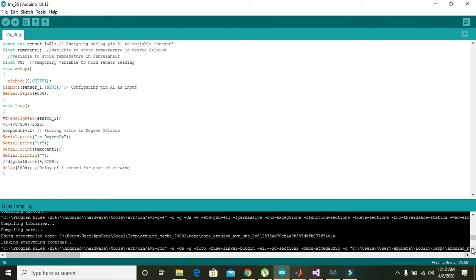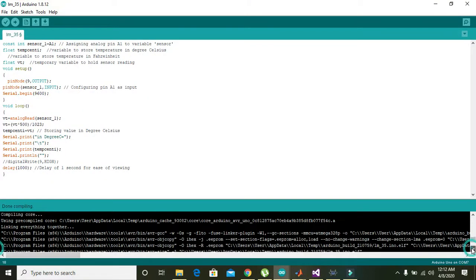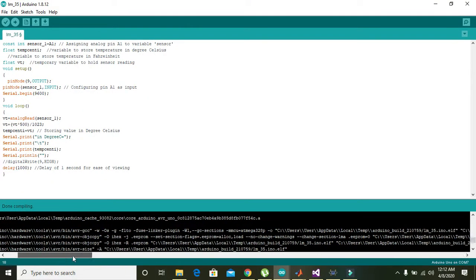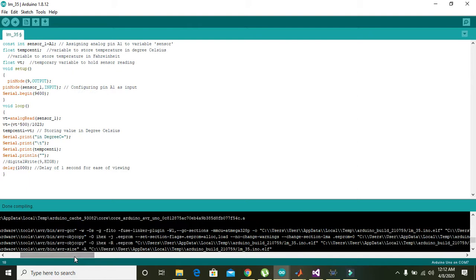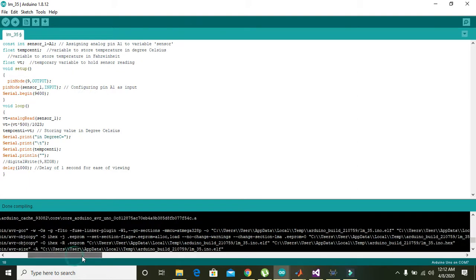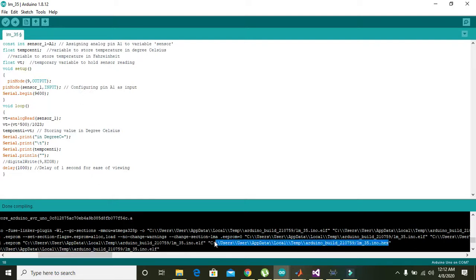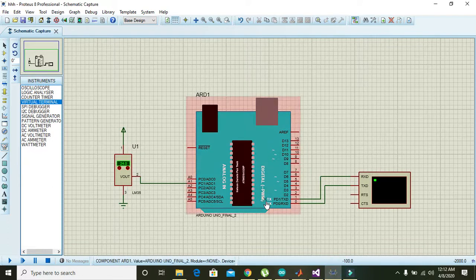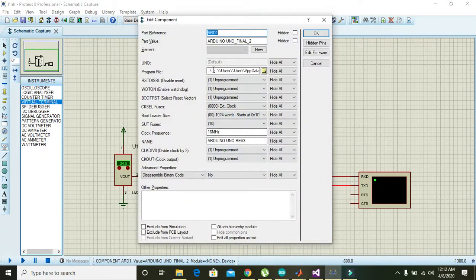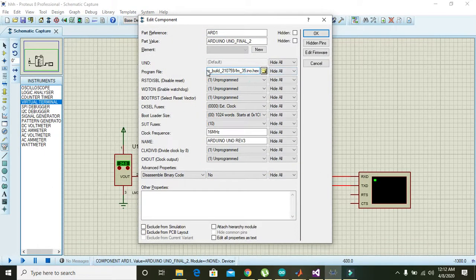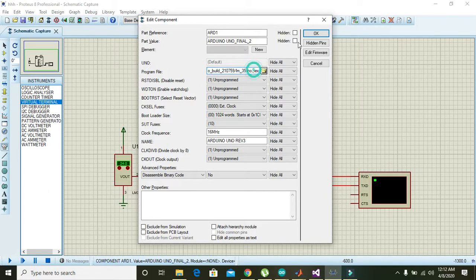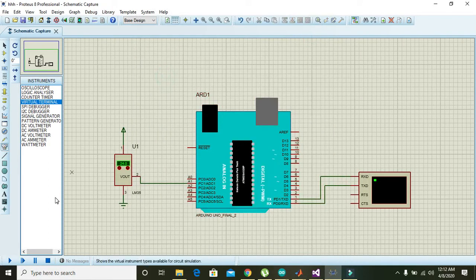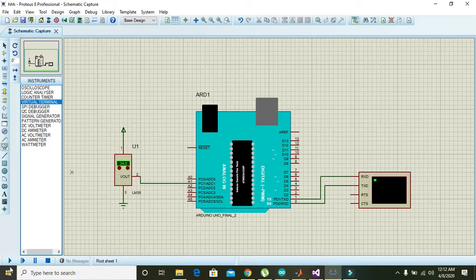Now we will copy the hex file. You can find the link here, press Ctrl+C, go to the Proteus. You can paste the link here, then press enter.